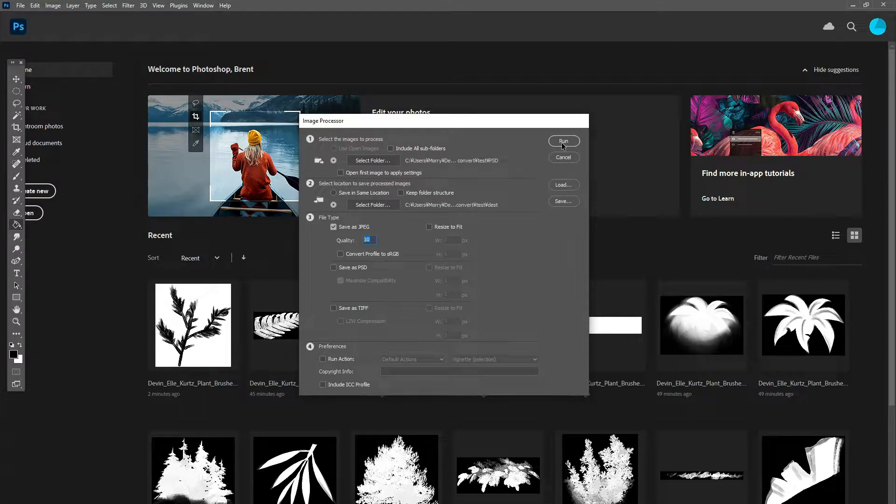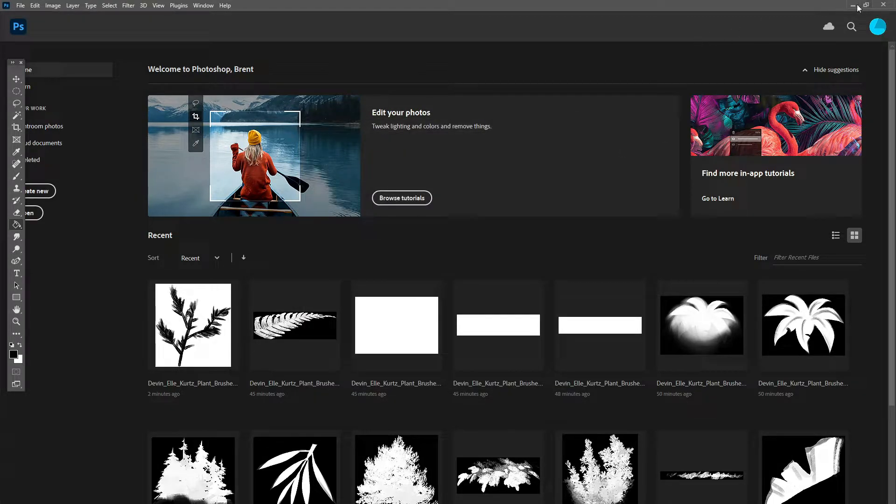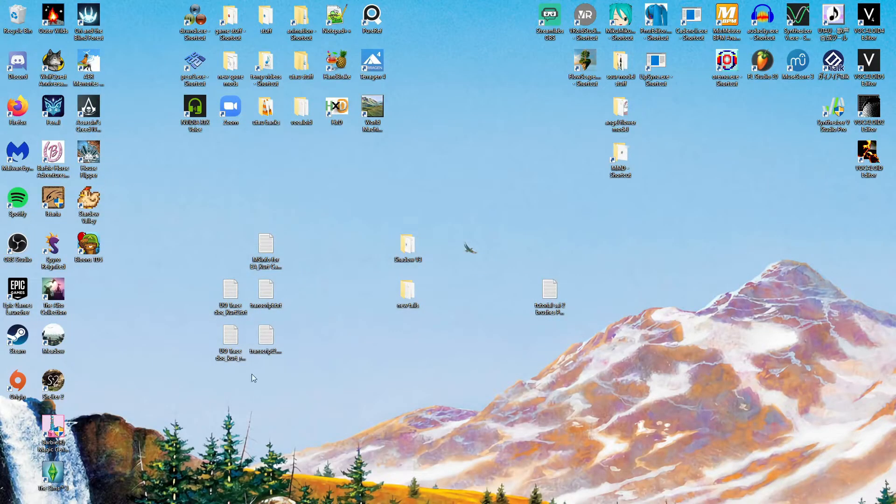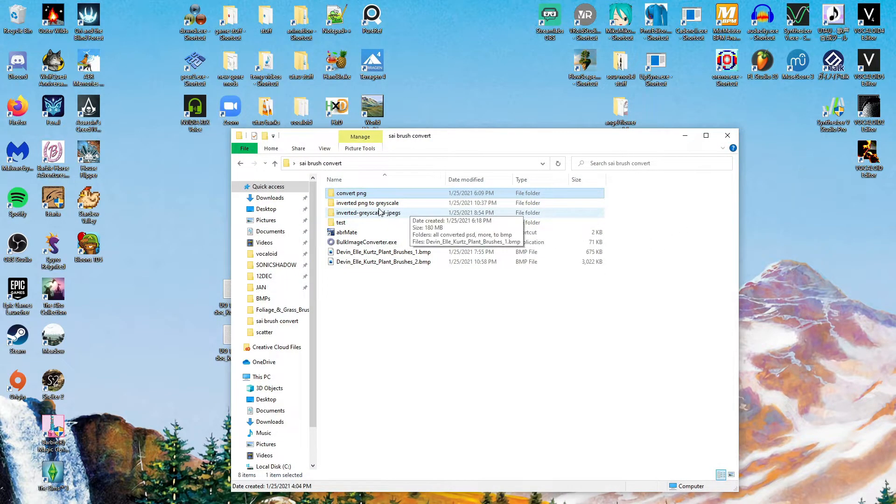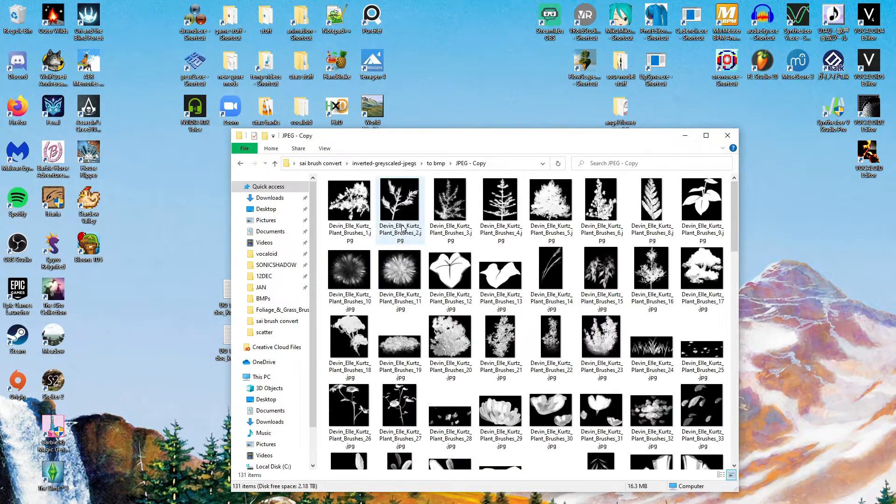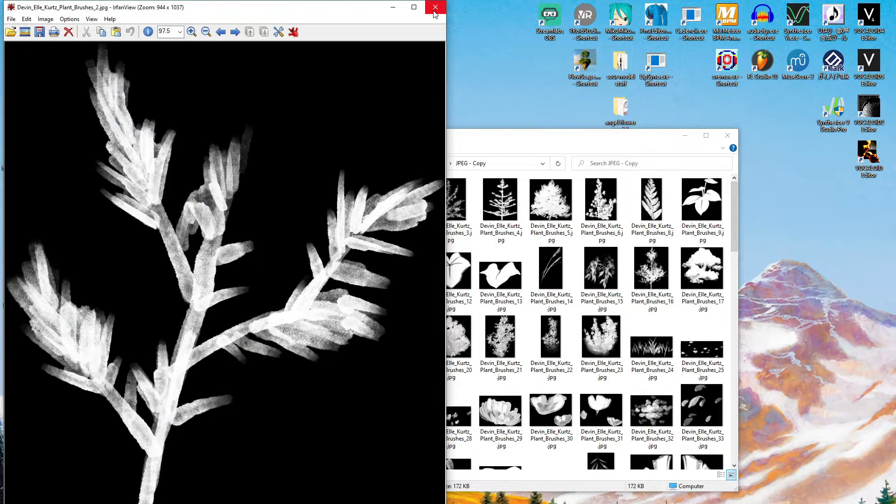You will now get a new batch of files that are JPEG. And they should look as they should, which is inverted. Yeah, so they should look like this, all converted and inverted.